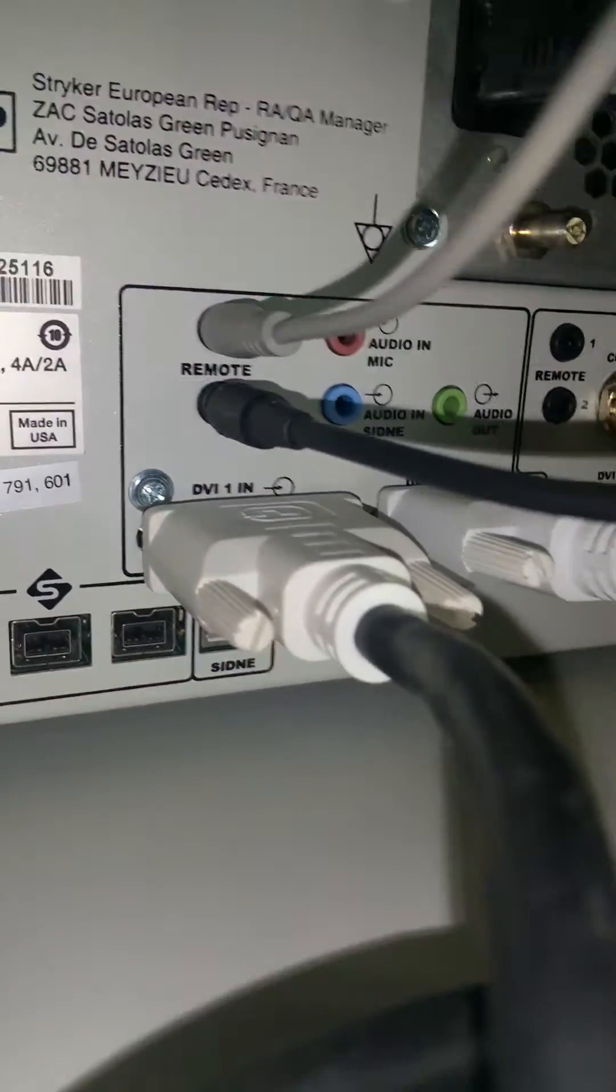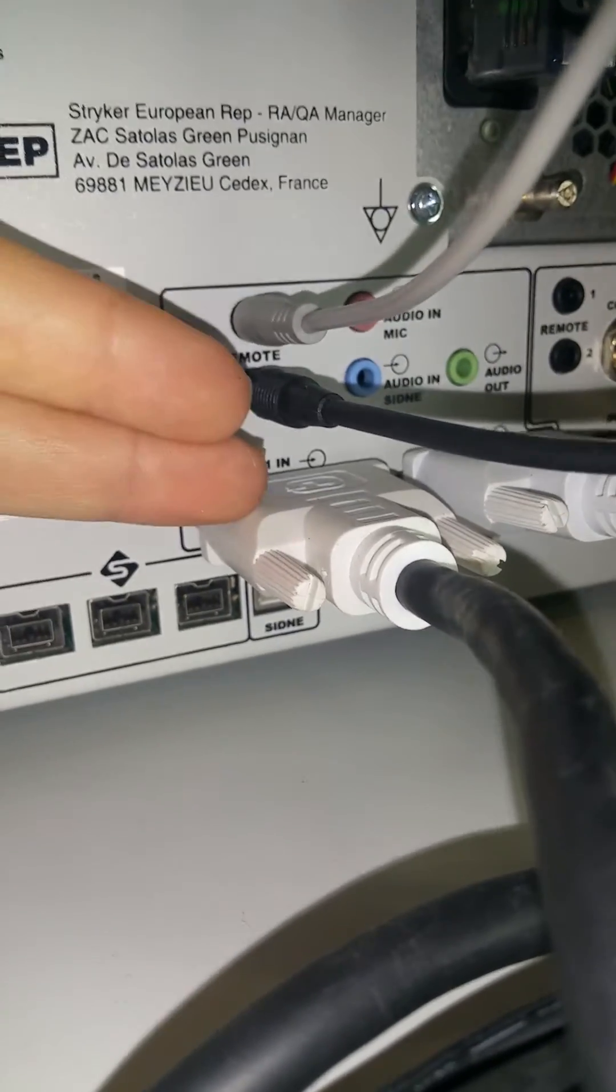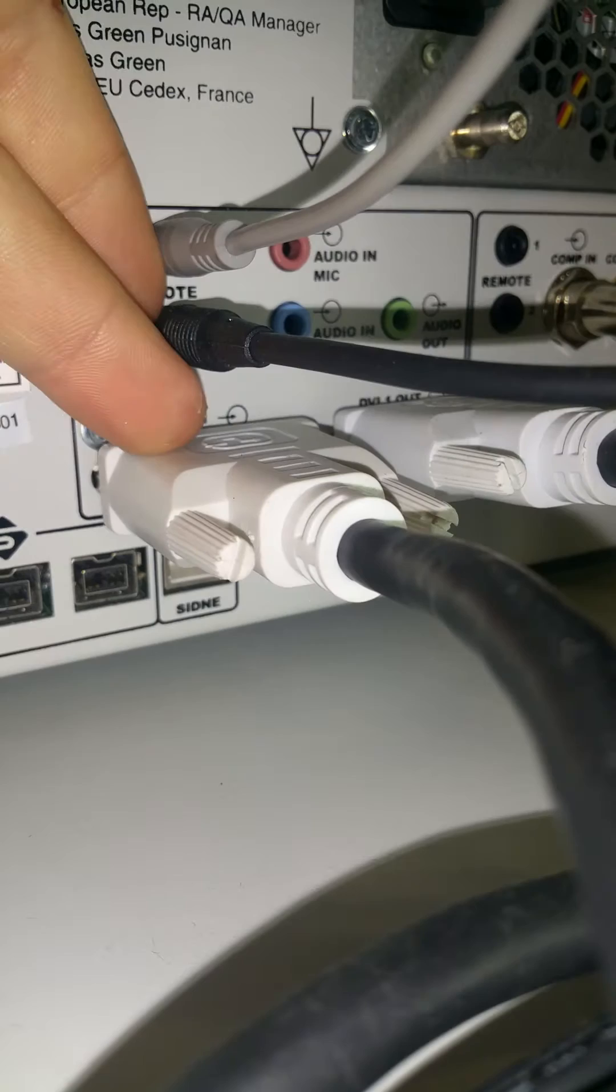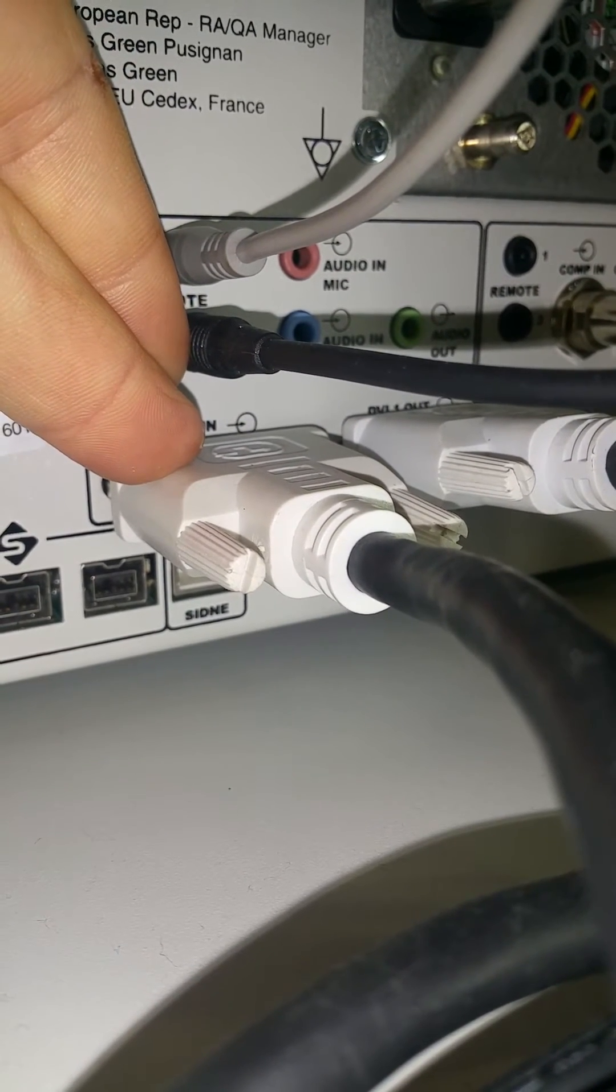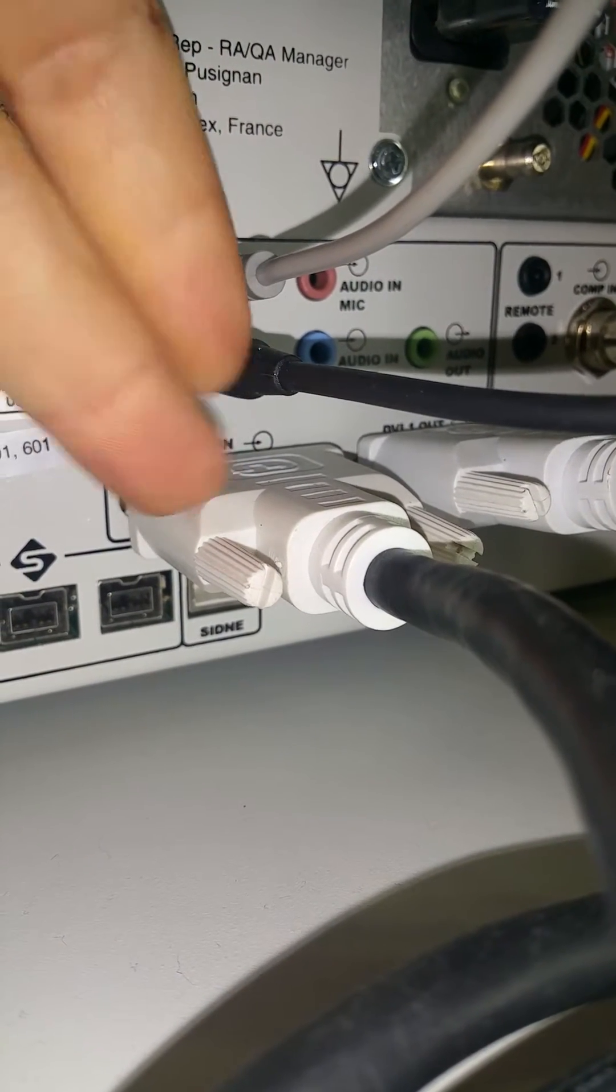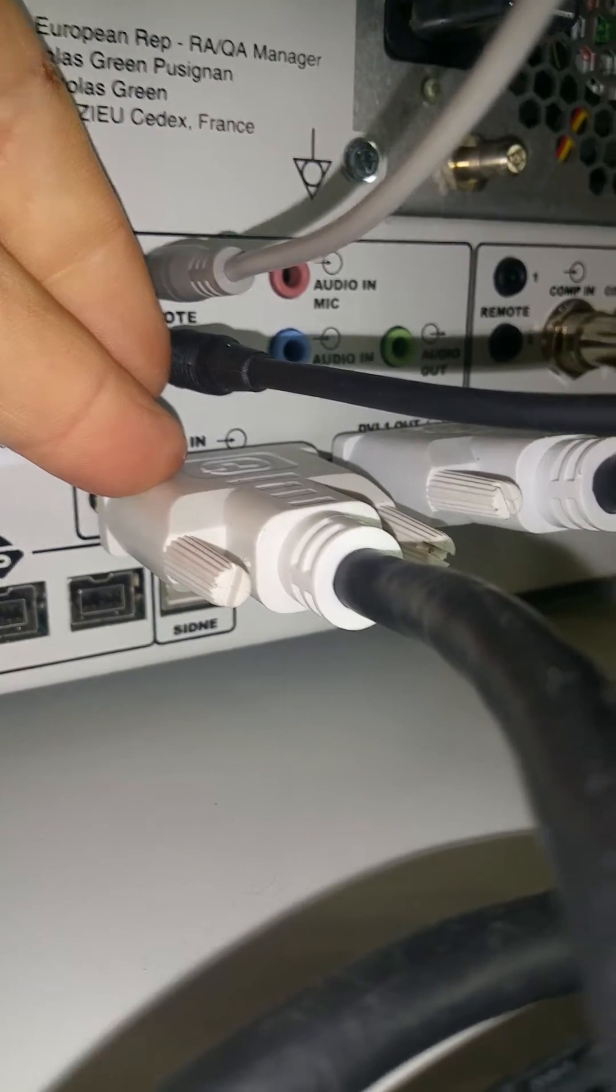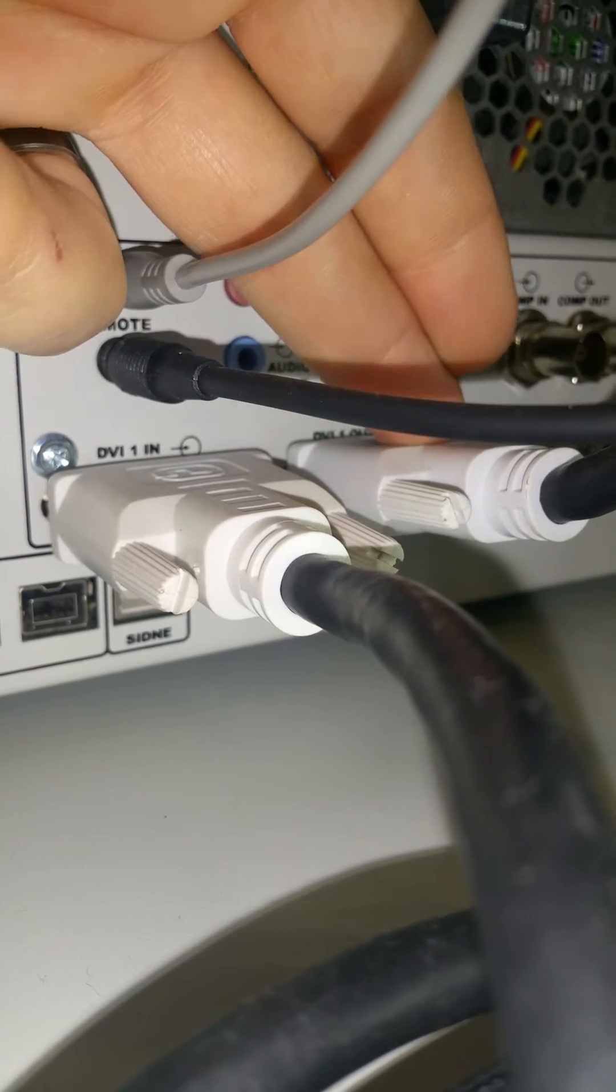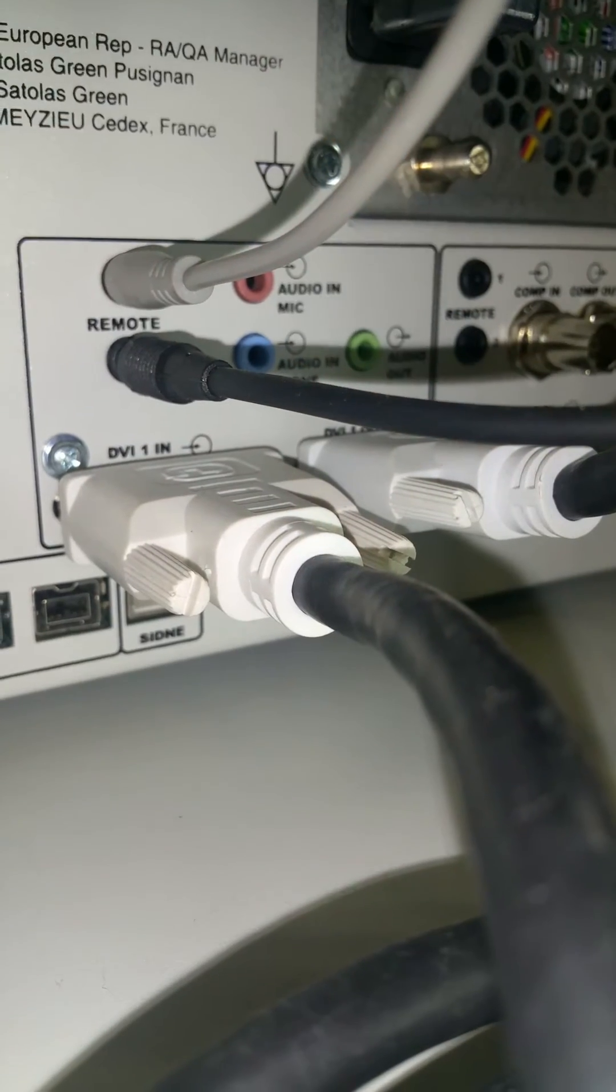And then you'll have your DVI cable. This is the DVI in and this is the DVI out. So this is the cable that is coming from your camera box. So your camera box output, the DVI cable comes right here to the input on the channel one of the SDC. And then the DVI out is going to be the cable that goes to the back of your monitor on the top of your tower.